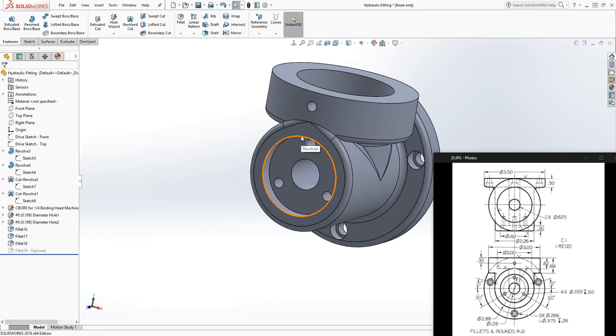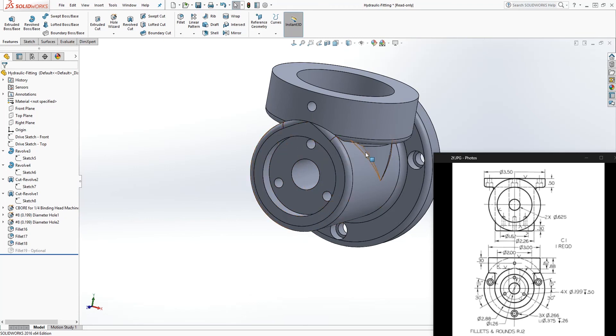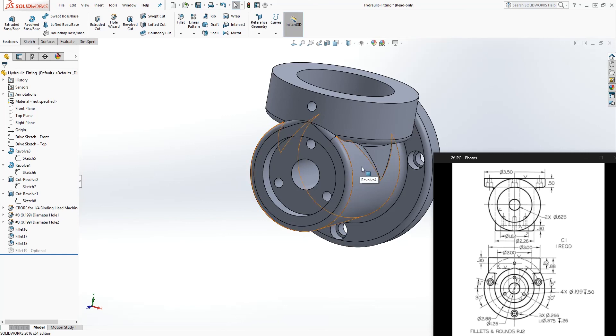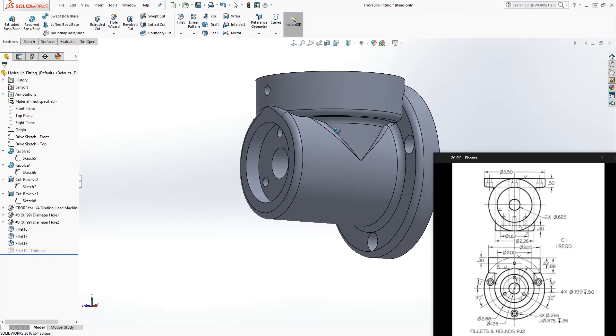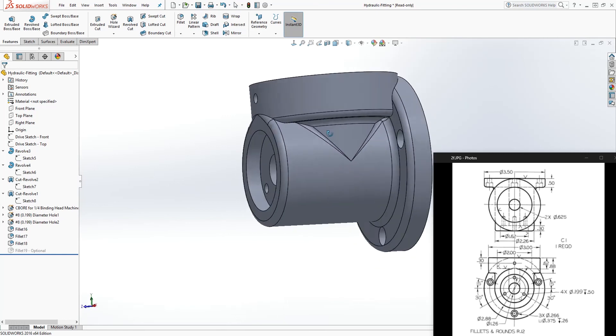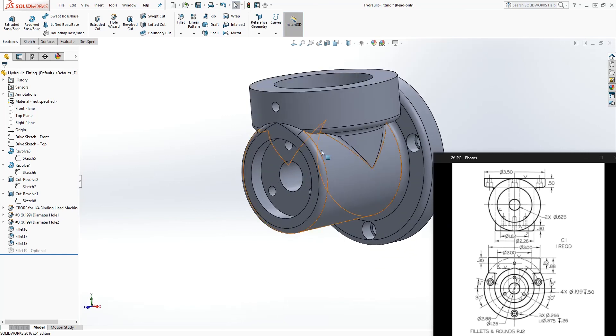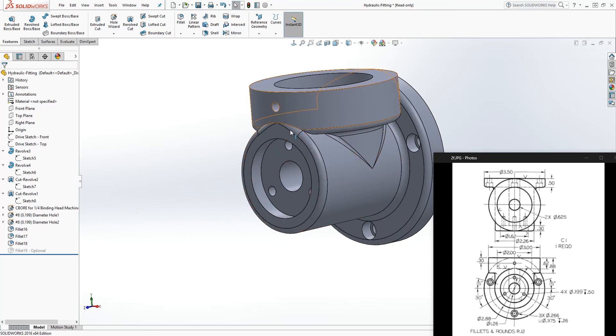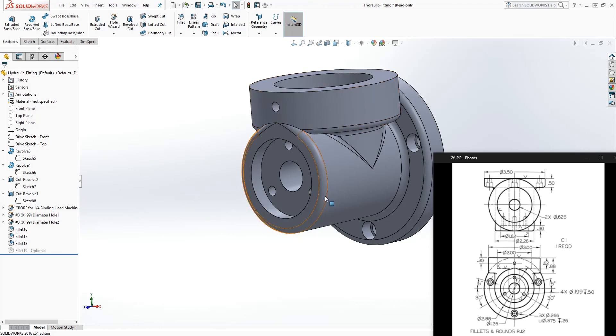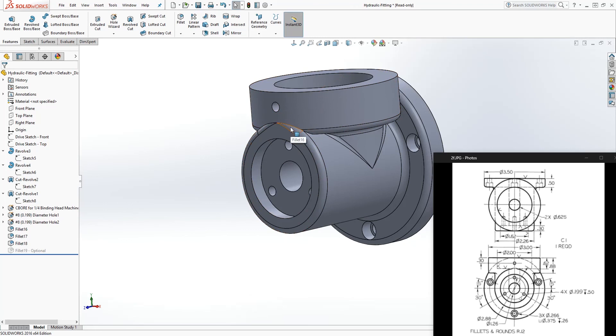You might have to rearrange your fillets to make the part look the way it should look. Sometimes the order you add the fillet, it would look differently, as you can see in this part. Because the fillet was added at the end, after this feature was made, SolidWorks generated that fillet in a different way.